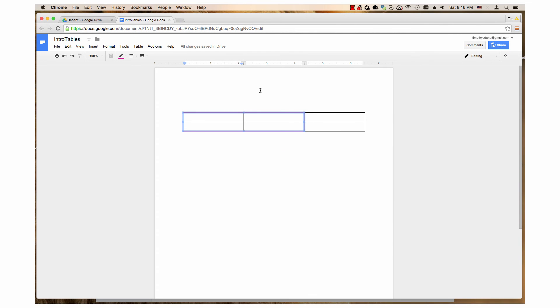The border dash lets you change the line style. There are three options: a solid line, a dotted line, and a dashed line.